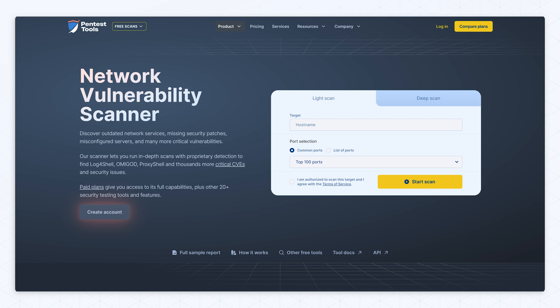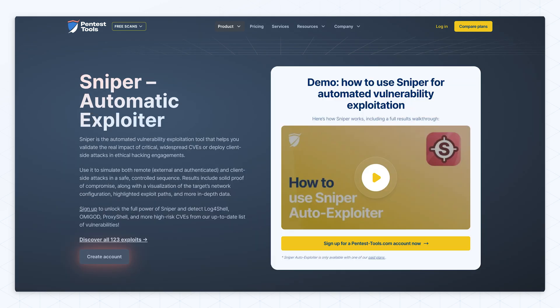At PentestTools.com, we have integrated both detection and exploitation capabilities for these vulnerabilities if you choose to use our network scanner and Sniper auto-exploiter. If you want to try out our product, click on the link in the description to get started. I hope you found this video useful and learned something insightful about these high-risk CVEs. Let me know what you think in the comments below. Until the next video, take care!